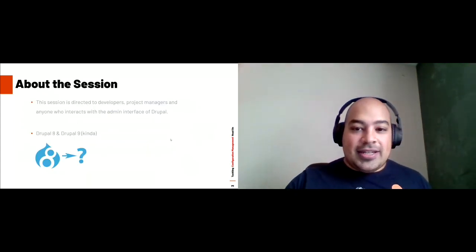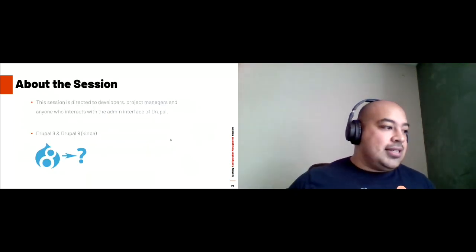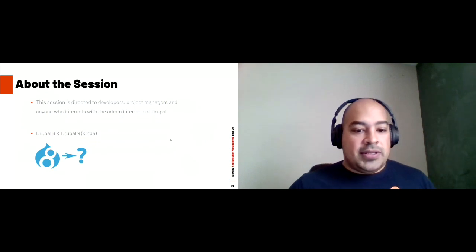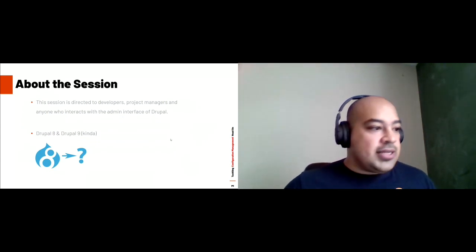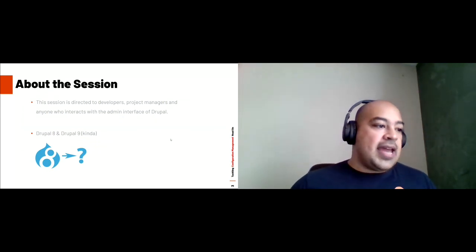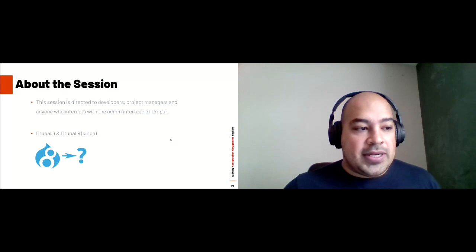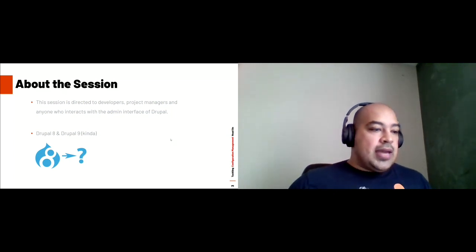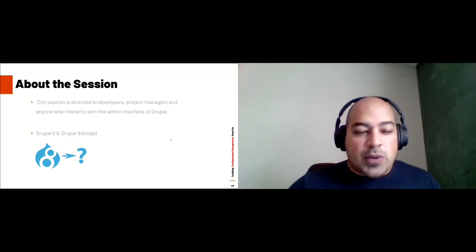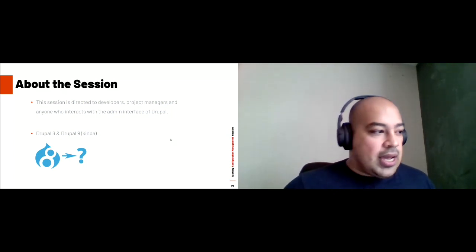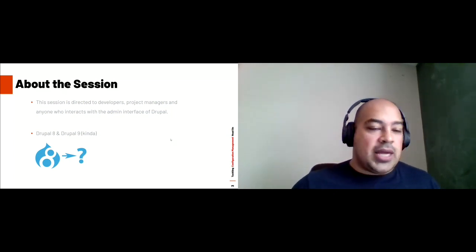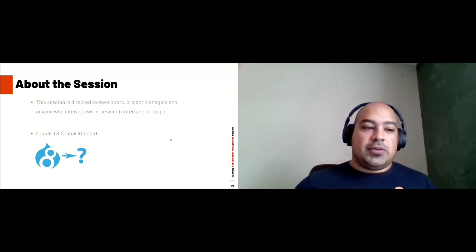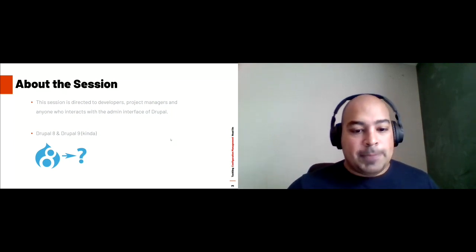This session is directed to developers, project managers, anyone who interacts with the admin interface of Drupal. While most of what I'm saying will definitely apply to Drupal 9, it is focused on Drupal 9. So word of caution there.